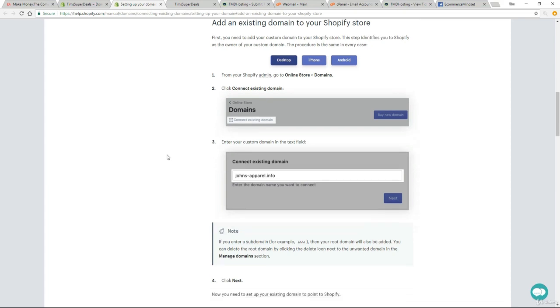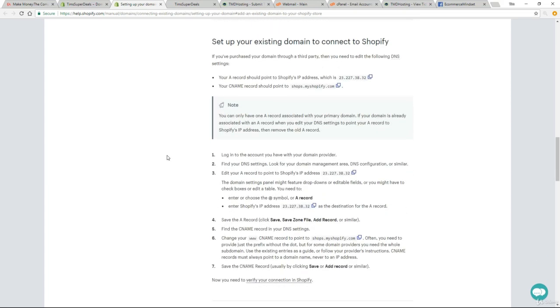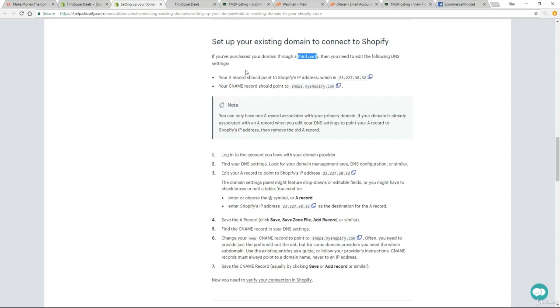So I've actually done one, two, three and four already and we need to scroll down to this bit here. It says set up your existing domain to connect to Shopify. If you purchased your domain through a third party, that's us, we bought it through TMD, then you need to edit the following DNS settings. Now there's a few little technical steps here, but just follow my lead. It's very straightforward. It might look overwhelming, but just do exactly what I do and you'll be absolutely fine.